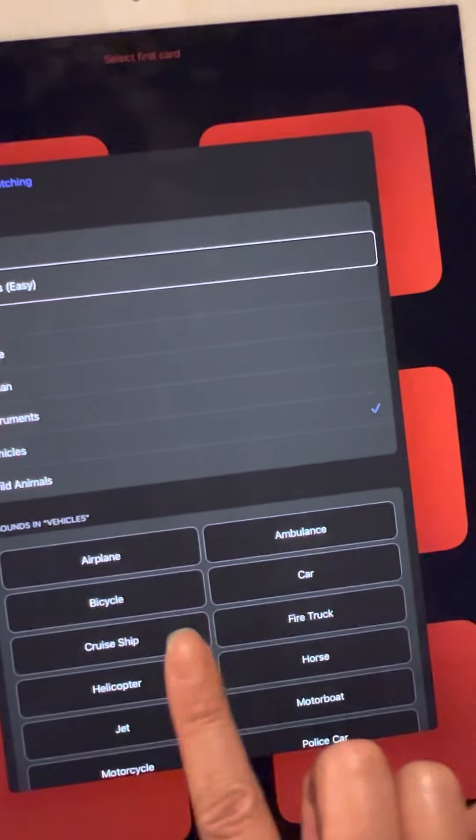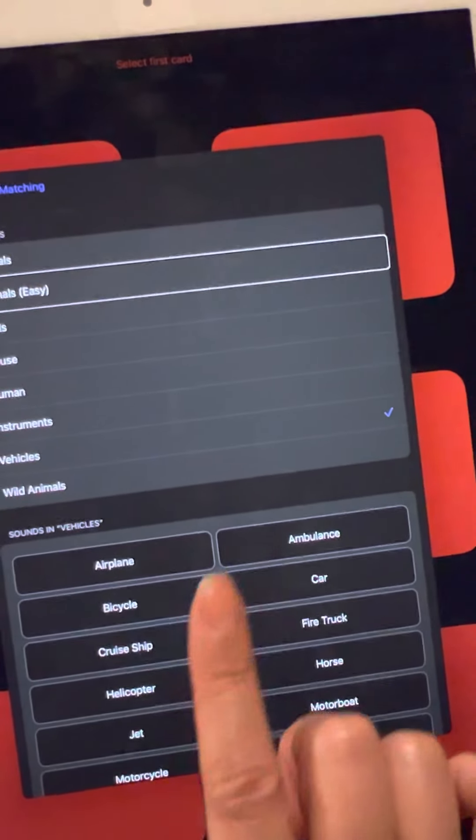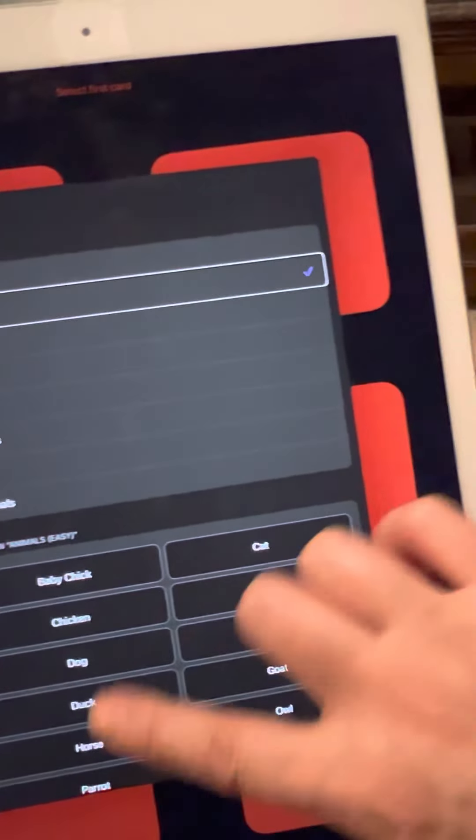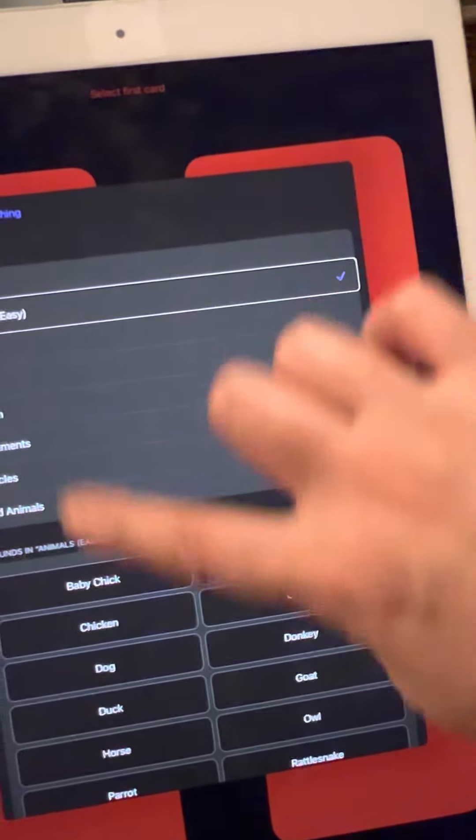Let's select Animal — Easy Animals — for this round.